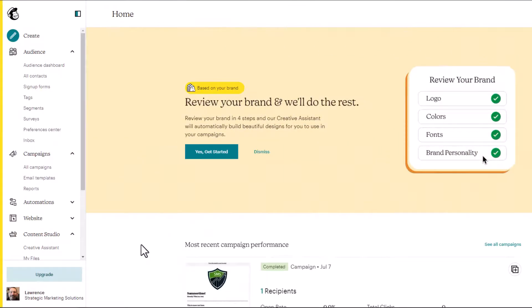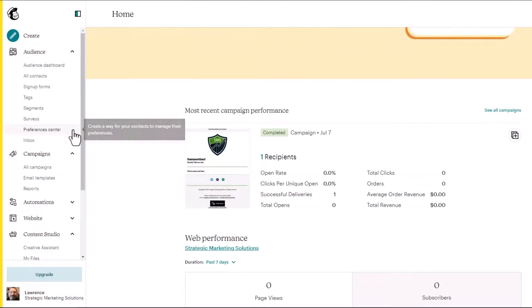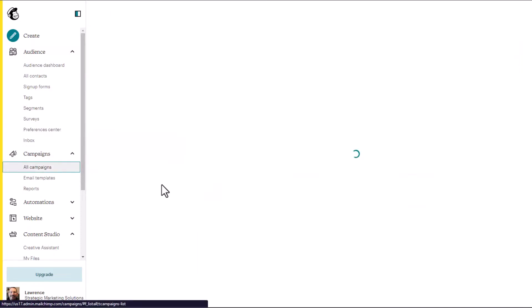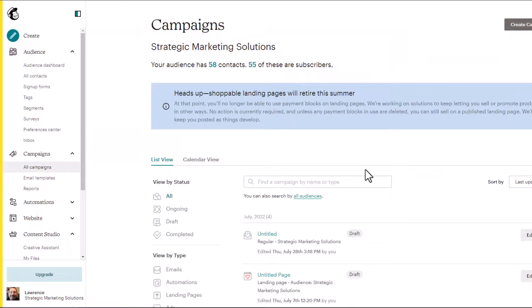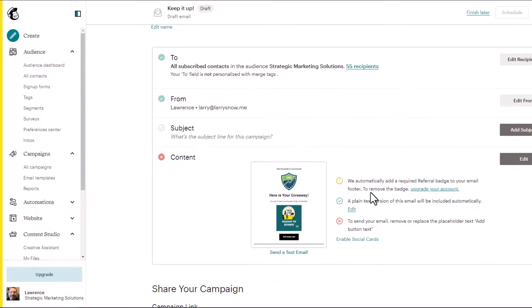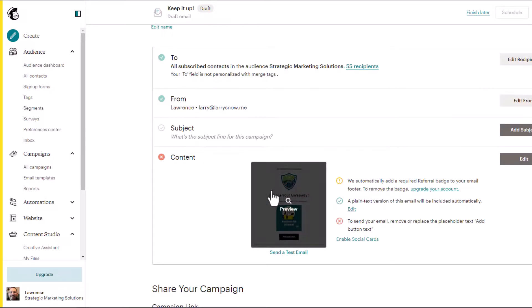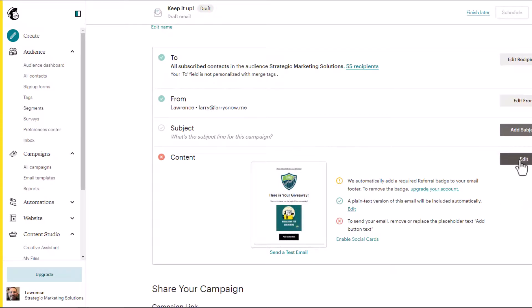We go to our dashboard and over to all campaigns, because I've got one already started. We'll click on the untitled campaign here. We're not interested in who it's going to or which from, but we're going to edit the content so we can add a file to share with our contacts. Click on edit.